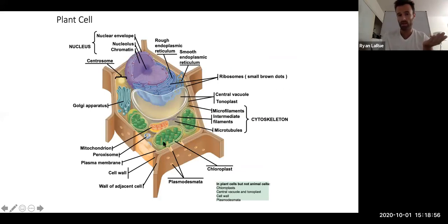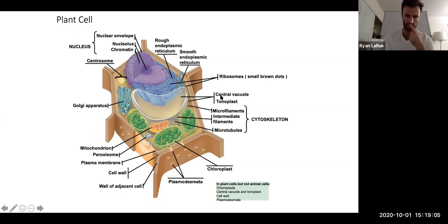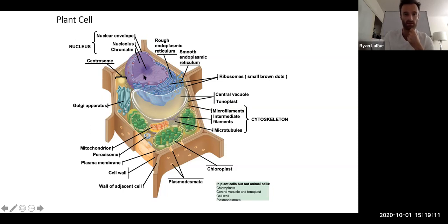We learned what cell walls are made of. Who remembers from last unit? What is that structural biological molecule? Yeah — cellulose, totally. So plant cells have that cellulose cell wall.